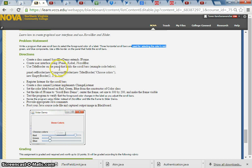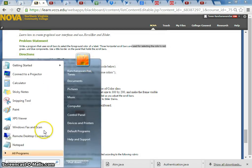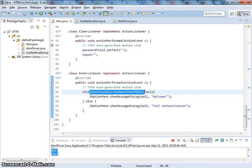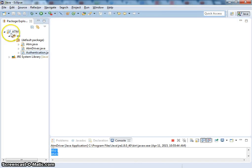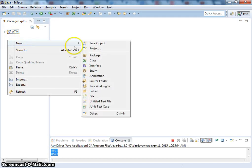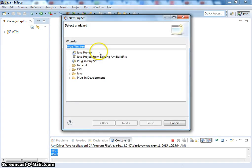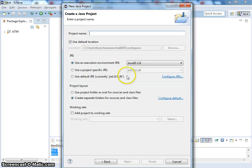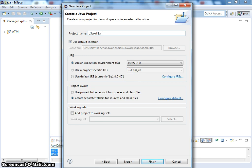So first, create a class named ScrollbarDemo extending JFrame, and create the user interface using JPanel, JLabel, and JScrollBar. Let's do that — we're going to create a new project named JScrollBar.